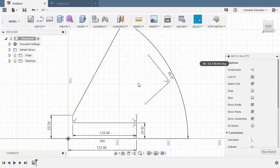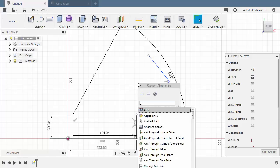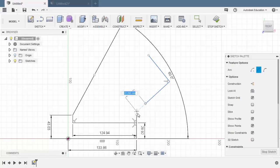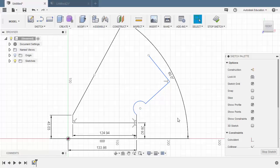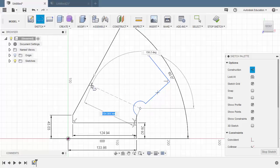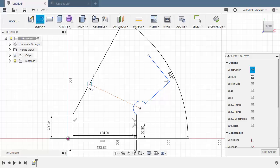Let's hit S to grab our shortcuts and type ARC, selecting three-point arc. Let's create an arc from this end point, going to this end point, and left click here. Hitting escape. Next, let's create a construction line — hit L for line and enable construction. Let's place our first point at the center of this arc and left click on this line.